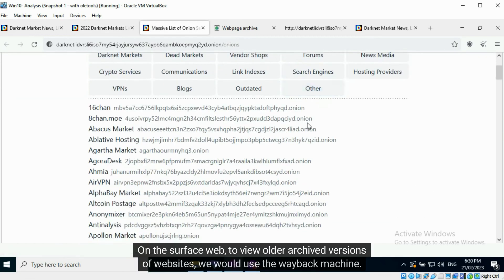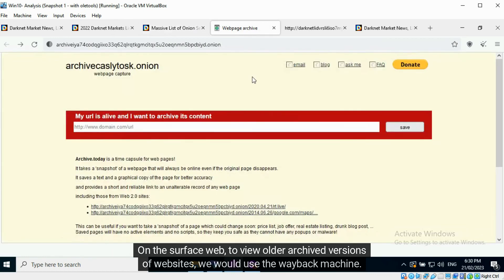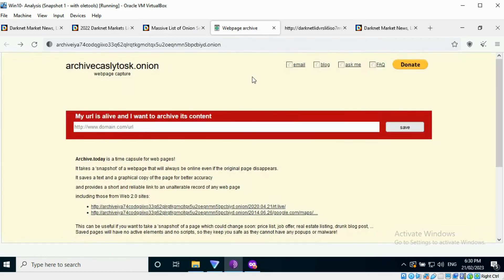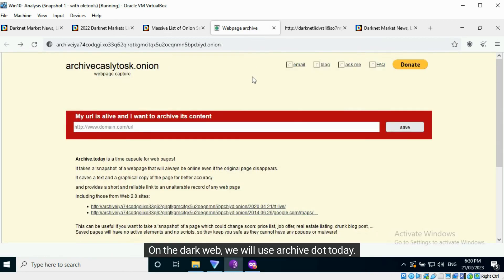On the surface web, to view older archived versions of websites, we would use the Wayback Machine. On the dark web, we will use Archive.today.